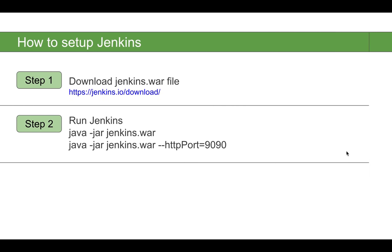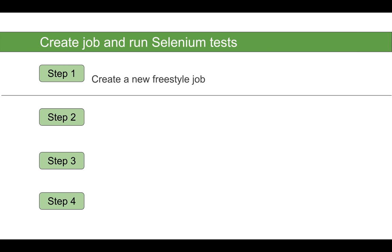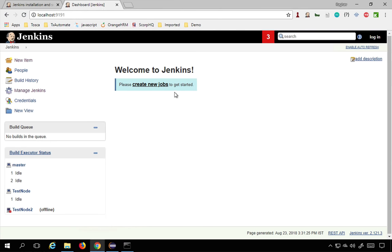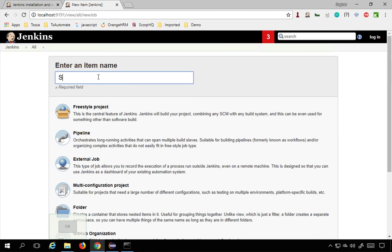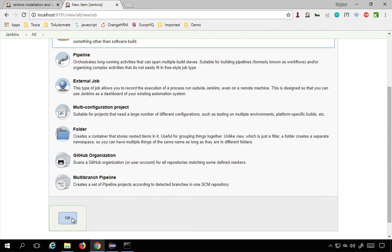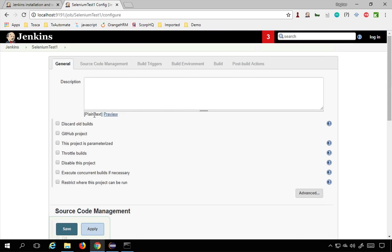The next step is to create a job. Setup is done — now we create a job and run Selenium tests in four simple steps. The first step is to create a new freestyle job. Go to 'Create new job' or 'New Item'. I'll click New Item, give it a name like 'SeleniumTest1', click on Freestyle Project, and click OK.